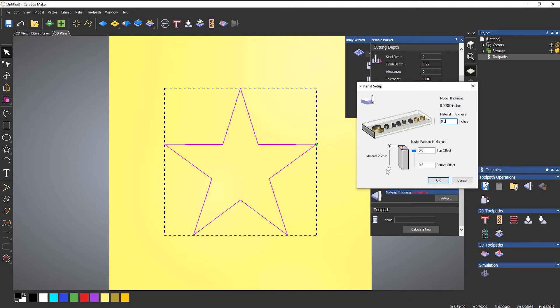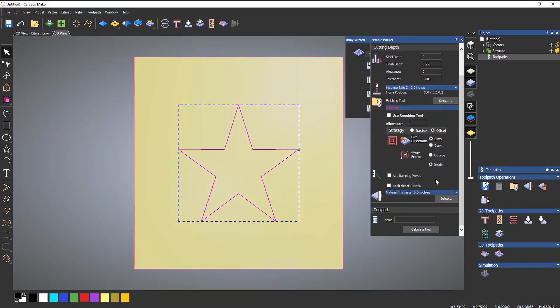As I've said previously, material Z zero I'm setting this up to be top of material. If you set up on your CNC to be at the spoilboard, then select the bottom one there. Don't worry about model positioning material, that's just for 3D work. And select OK.